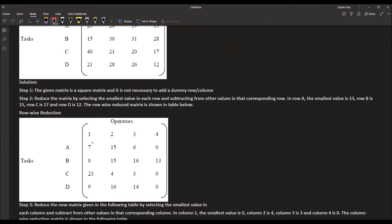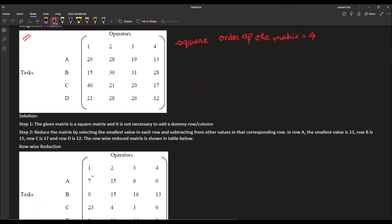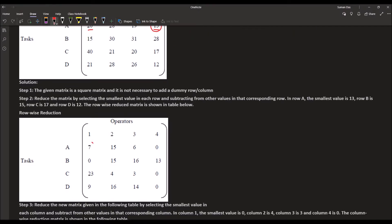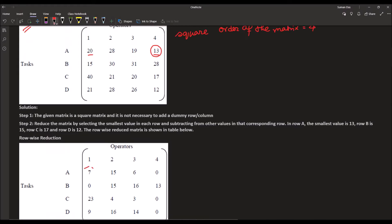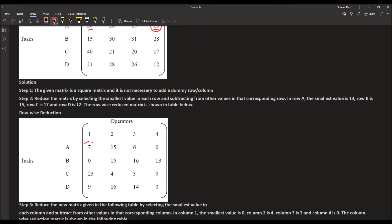For the first step, consider the rows. In the first row, the minimum cell value is 13. So: 20 minus 13 equals 7, 28 minus 13 equals 15, 19 minus 13 equals 6, and 13 minus 13 equals 0.